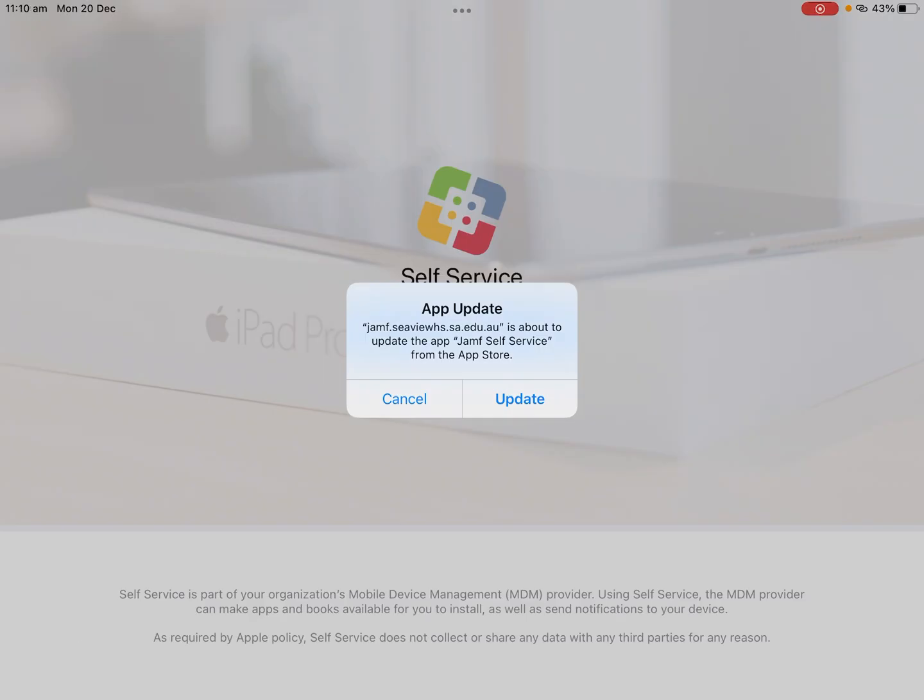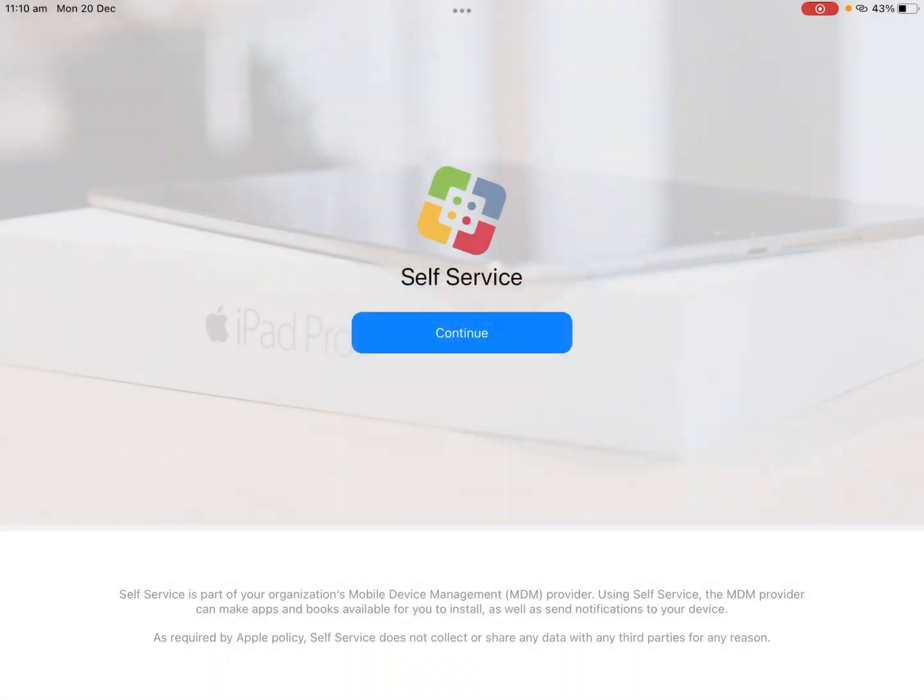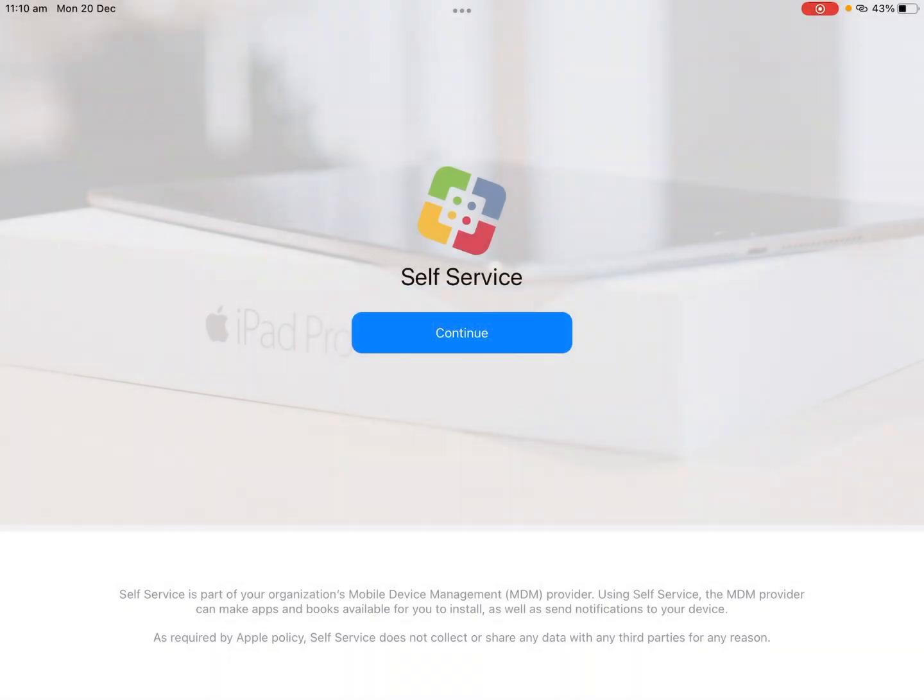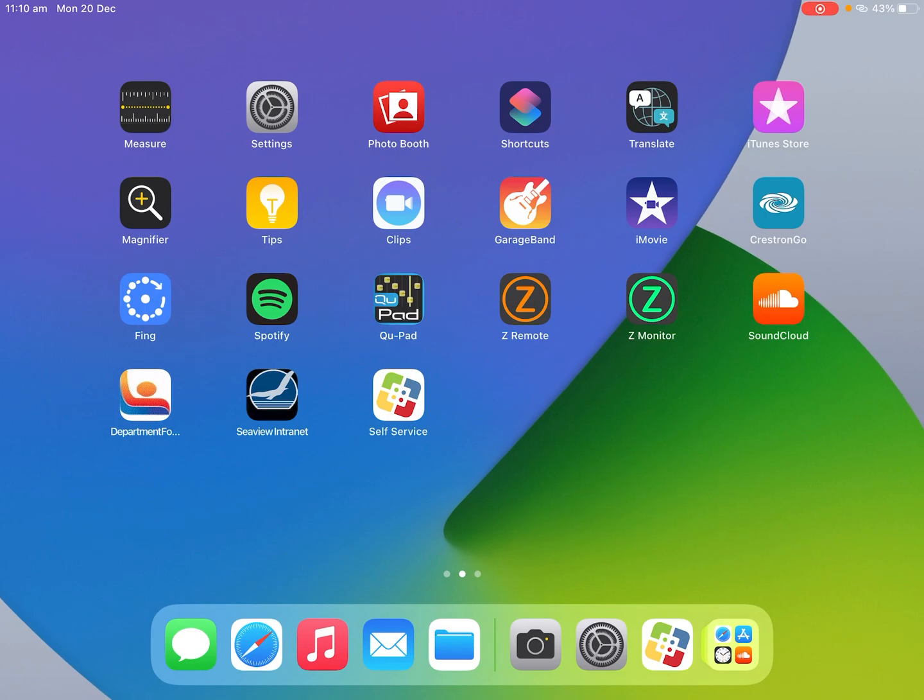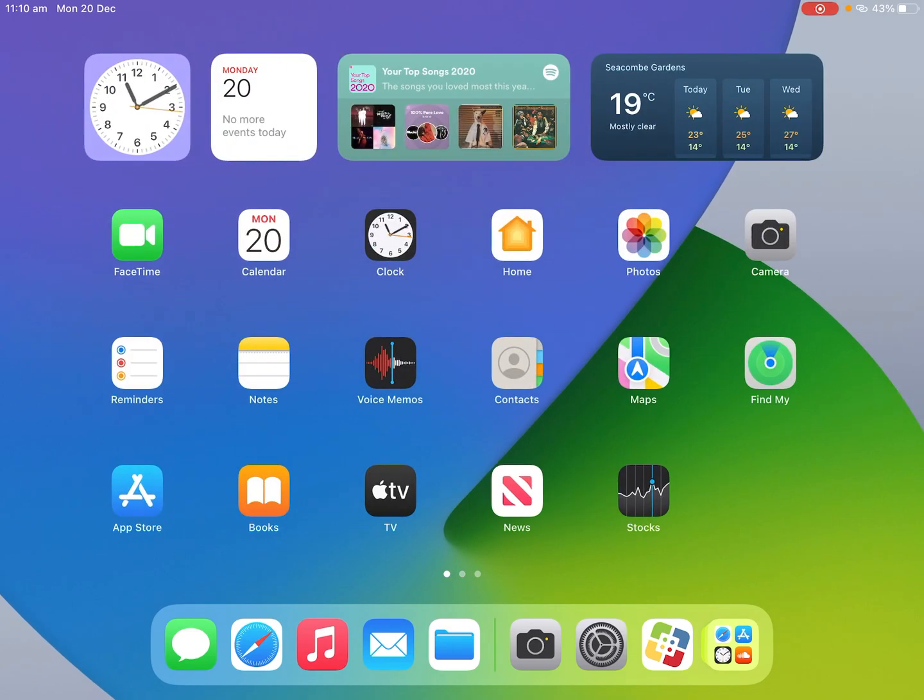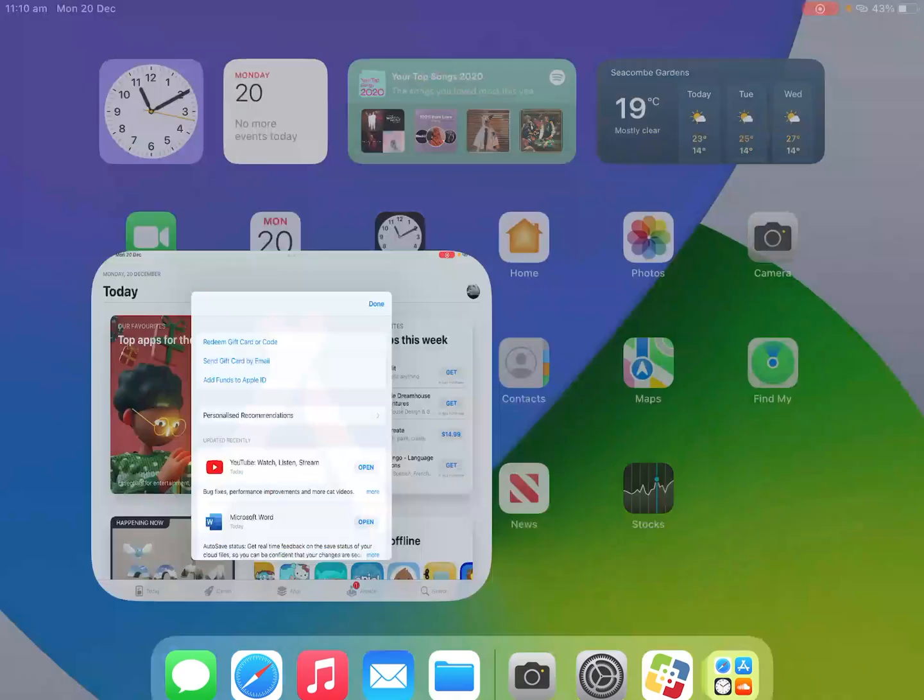So as we can see here the app is ready for an update so we'll click update and it should take us out of the app and start updating from the app store.